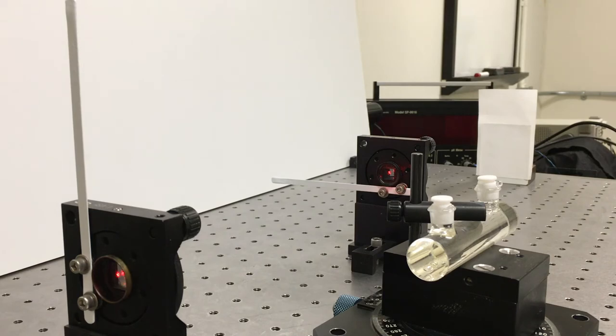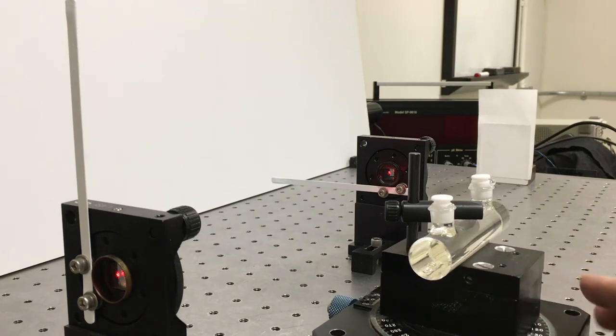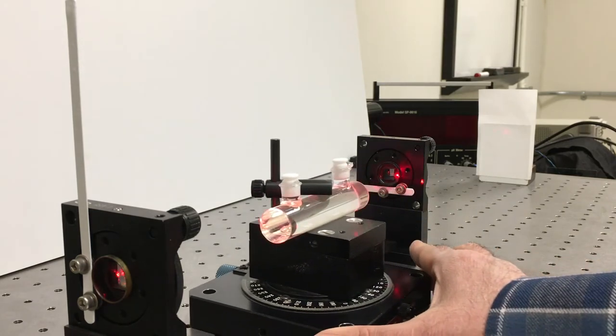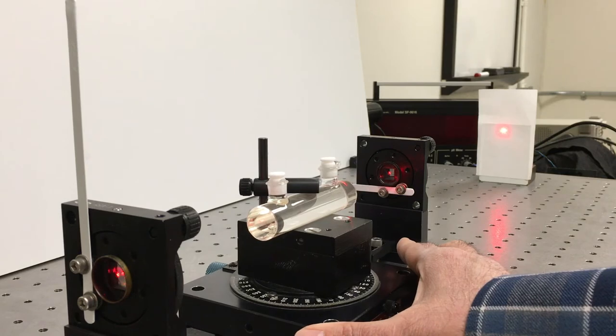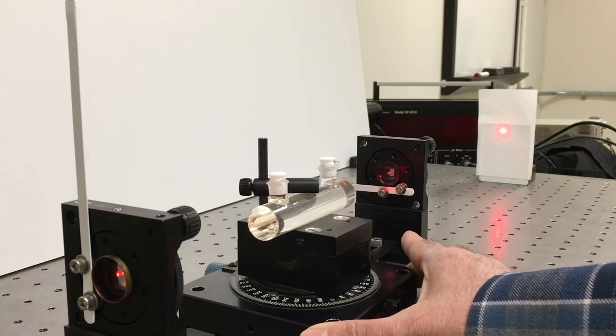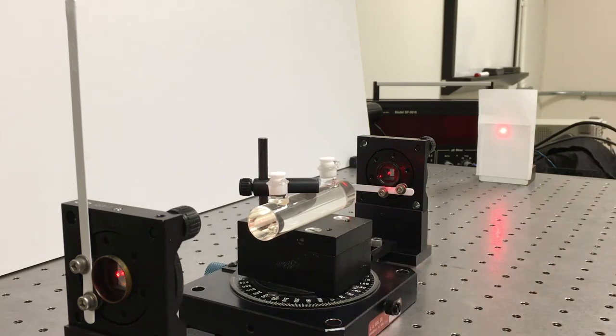I'm going to insert the cell into the beam and we'll see what happens. And when I do that, we can see suddenly we have transmitted light coming through it.